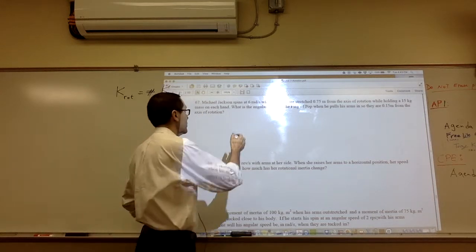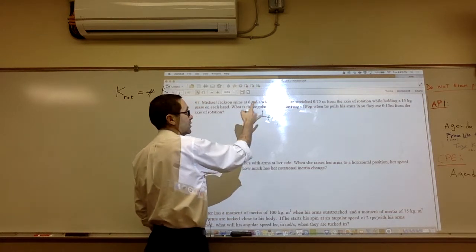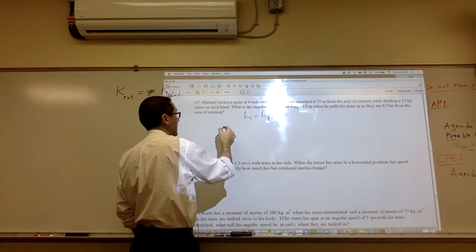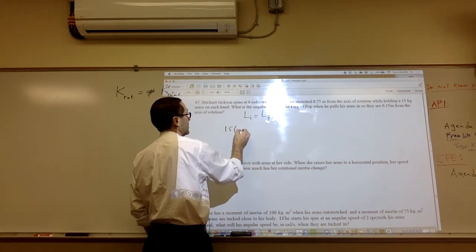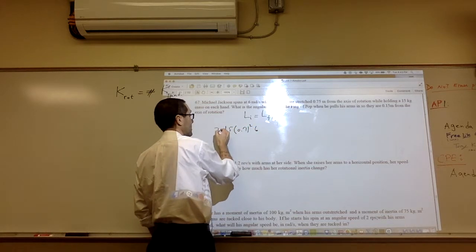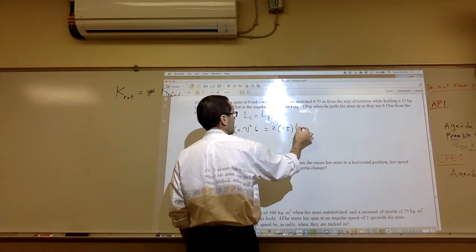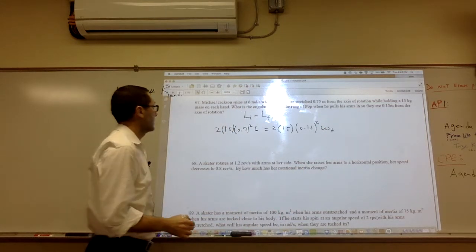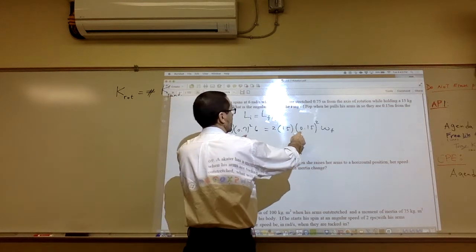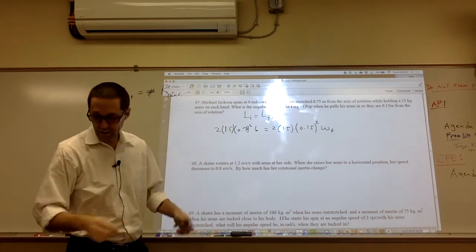Doing it the long way: initial angular momentum equals final angular momentum. I is just mr squared for the 15 kilogram masses, with two hands. So 15 times 0.75 squared times 6 — doubled — equals the same masses times 0.15 squared times omega final. The mass cancels. This ratio is 1 to 5, so omega increases by 5 squared, confirming omega final equals 150 radians per second.